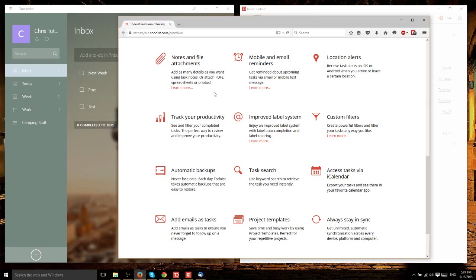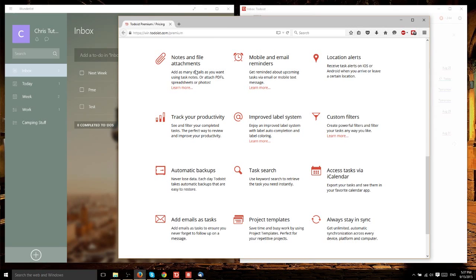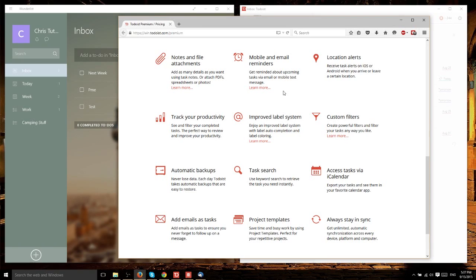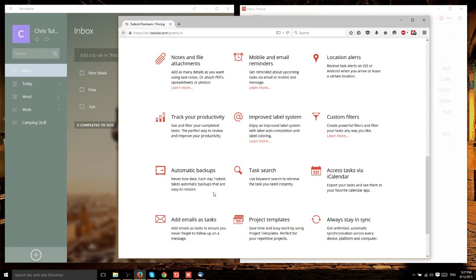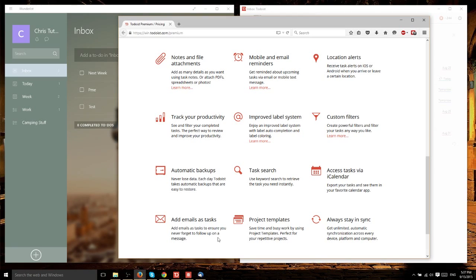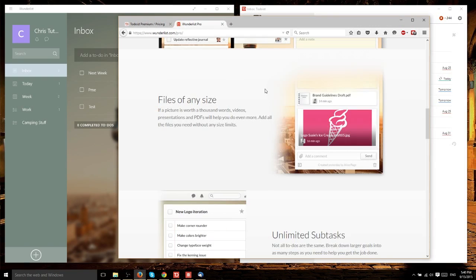Notable features of Todoist premium include notes and file attachments, which are important for sharing projects with team members. Mobile and email reminders - again, Wunderlist allows this for free. Automatic backups, which are good if you don't want to lose data. And the ability to incorporate your emails as tasks without manually adding everything.